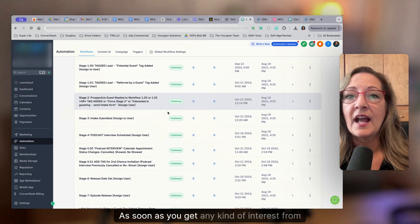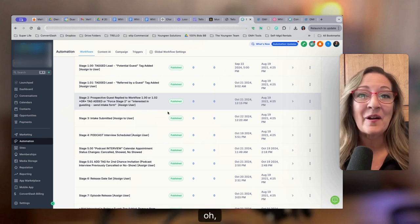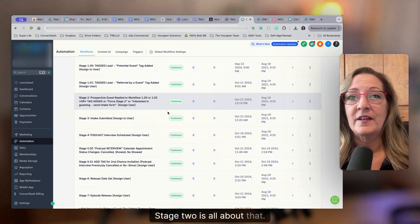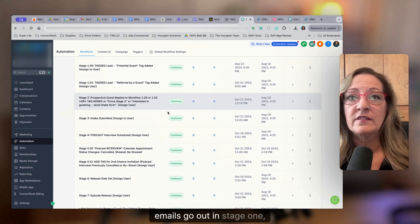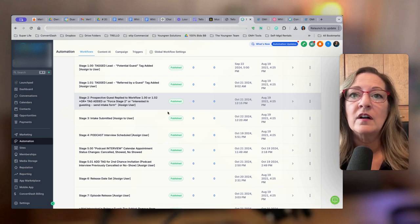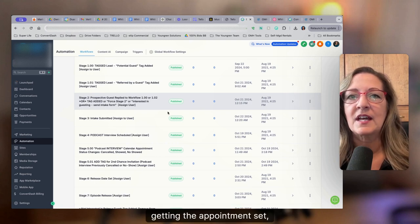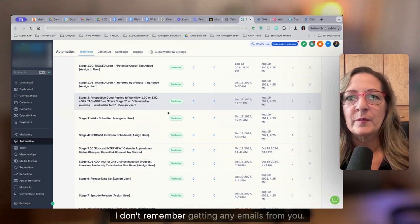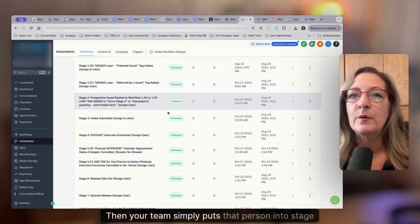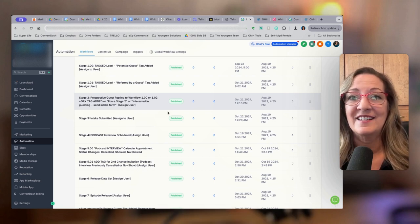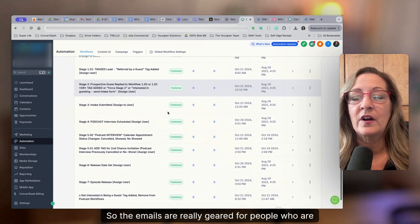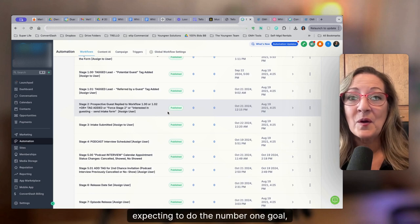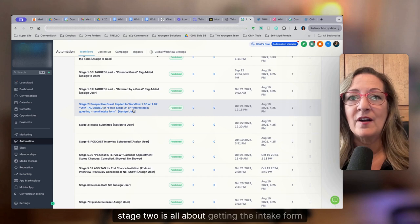As soon as you get any kind of interest from someone, or let's say you're out and about at an event and you're like, oh my gosh, I want you on my show. Stage two is all about that. Or if in stage one, emails go out, but then everyone's where there's a phone call, and if your team's making those phone calls, getting the appointment set, then the person's like, hey, I don't remember getting any emails from you. Can you please just send me more information? Then your team simply puts that person into stage two, and they get that additional information that they're looking for. So the emails are really geared for people who are expecting to do the number one goal, which is to fill out the intake form. So stage one, stage two, it's all about getting the intake form filled out.